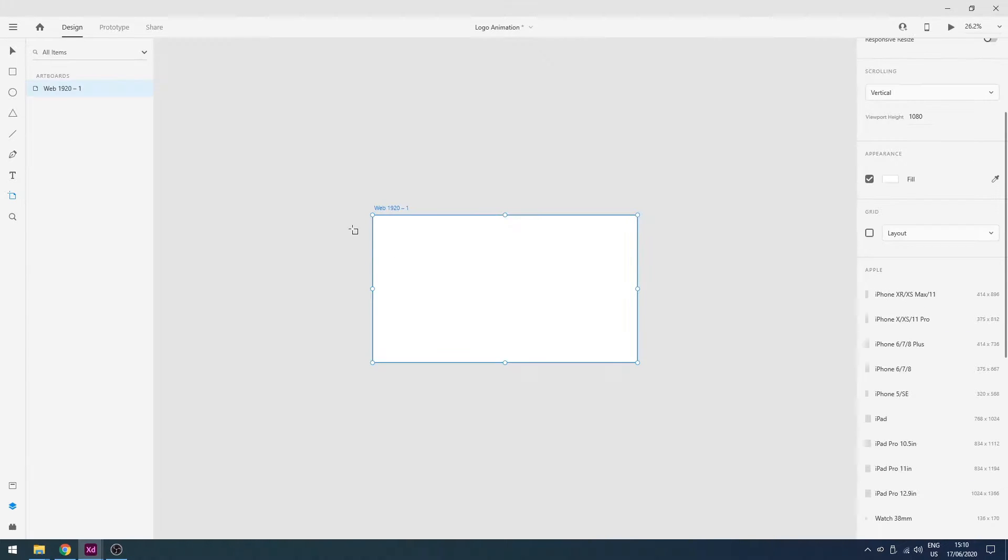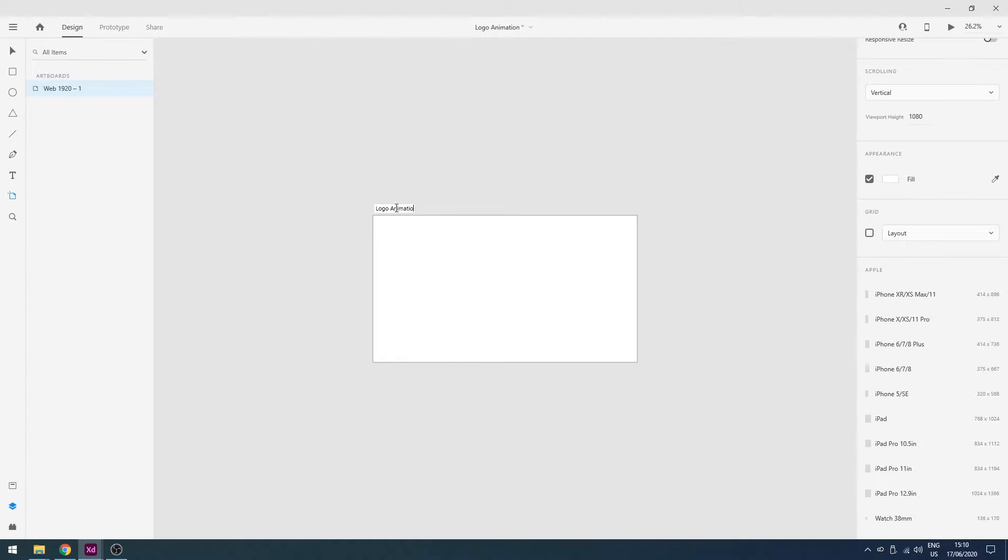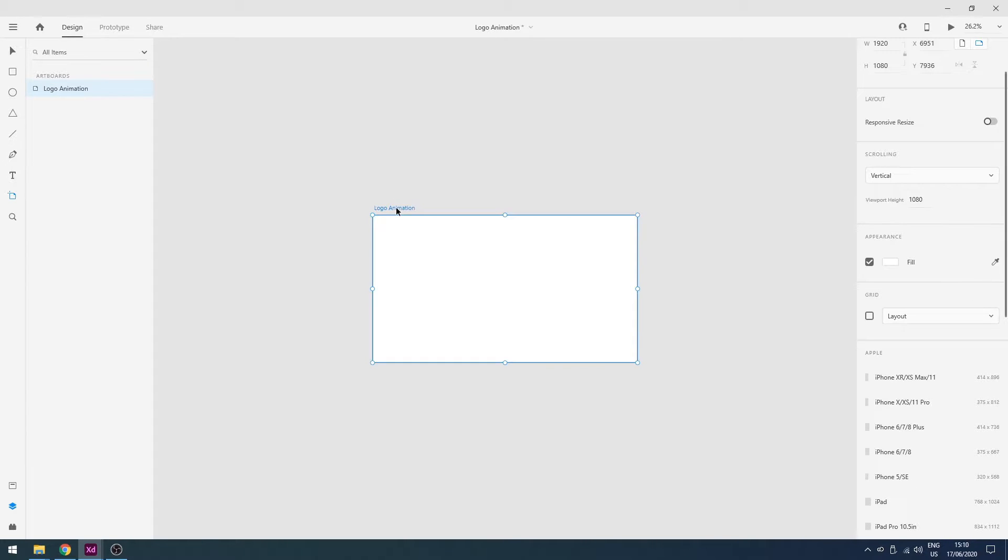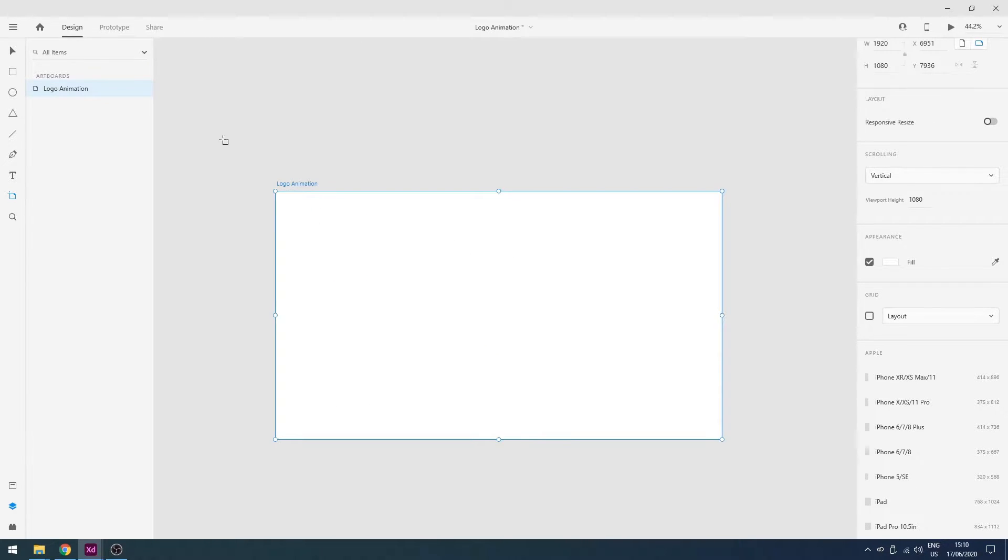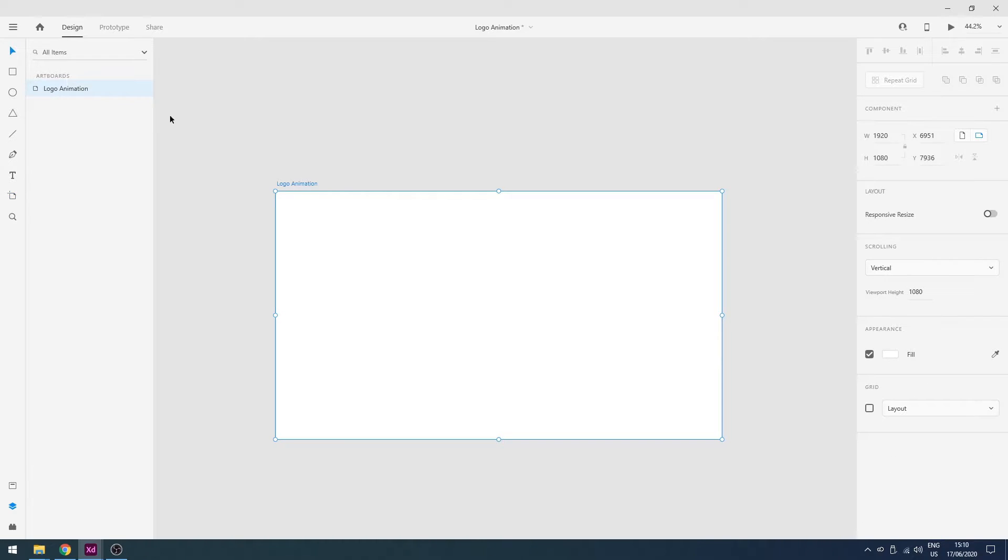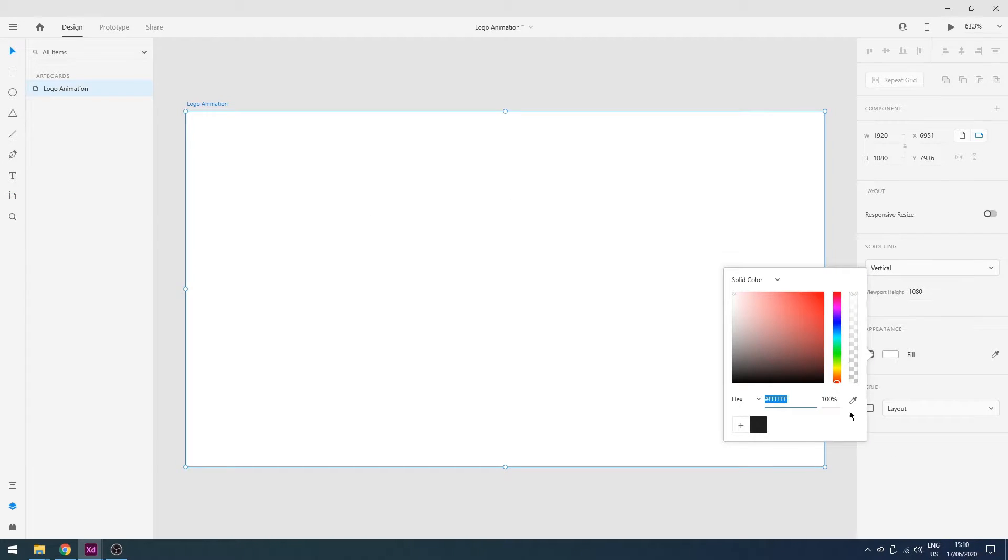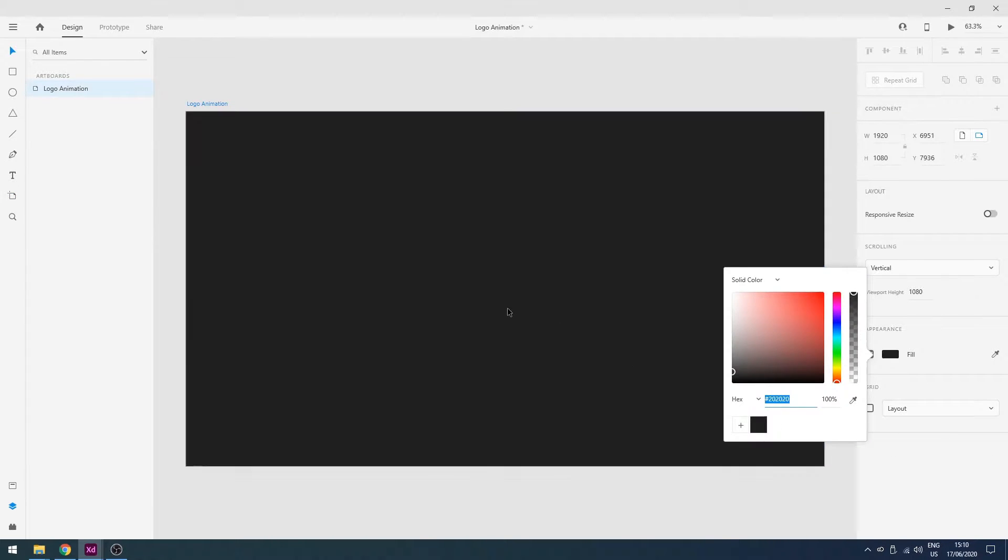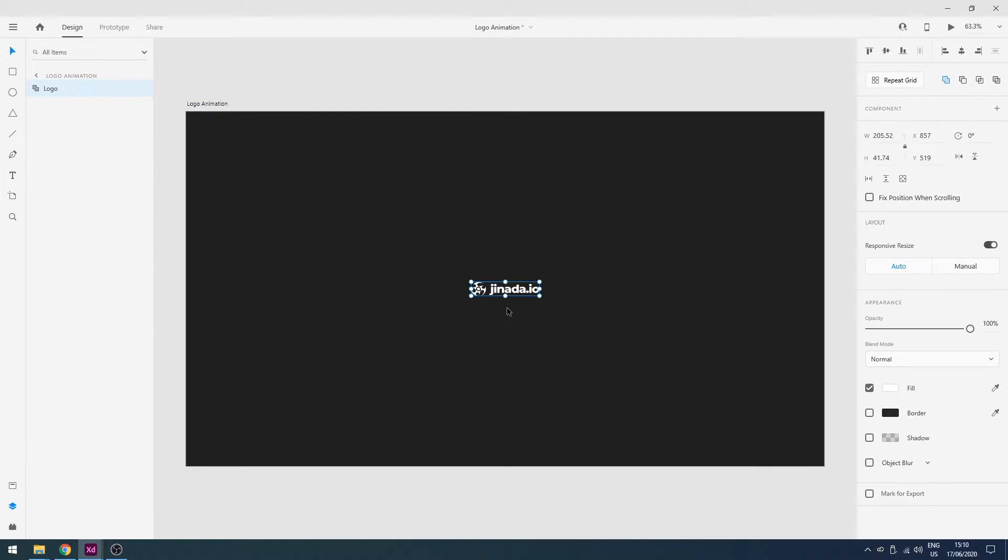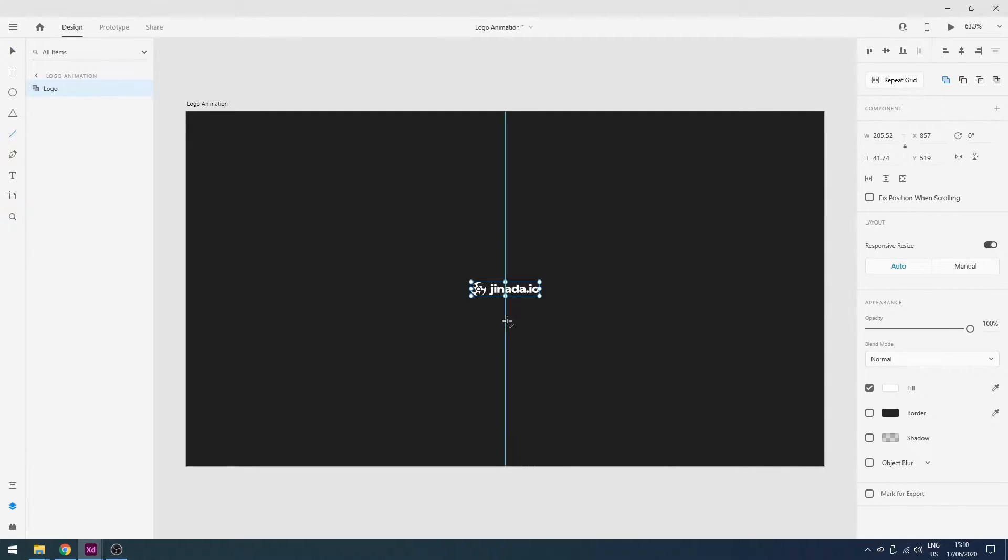So first of all, I will add an artboard and then I will change its name to logo animation. And then I will change its color to black. Here is my logo and then I will add a loading bar.